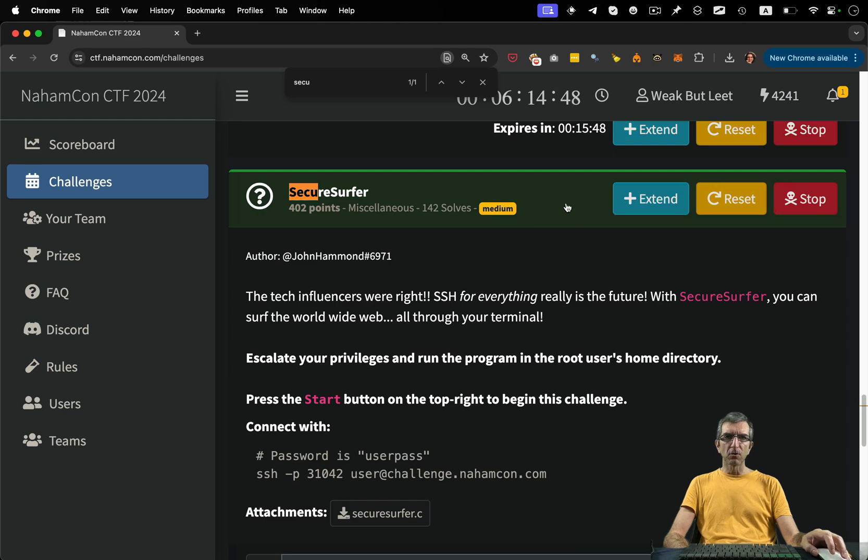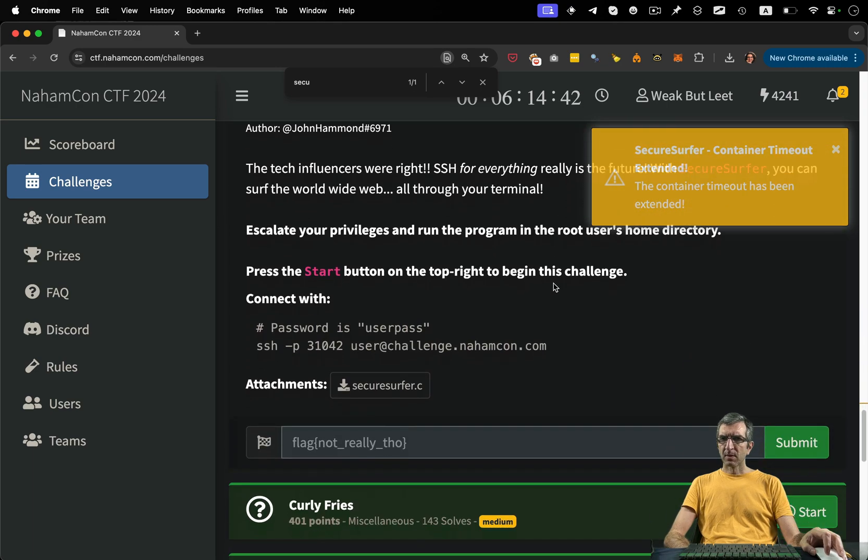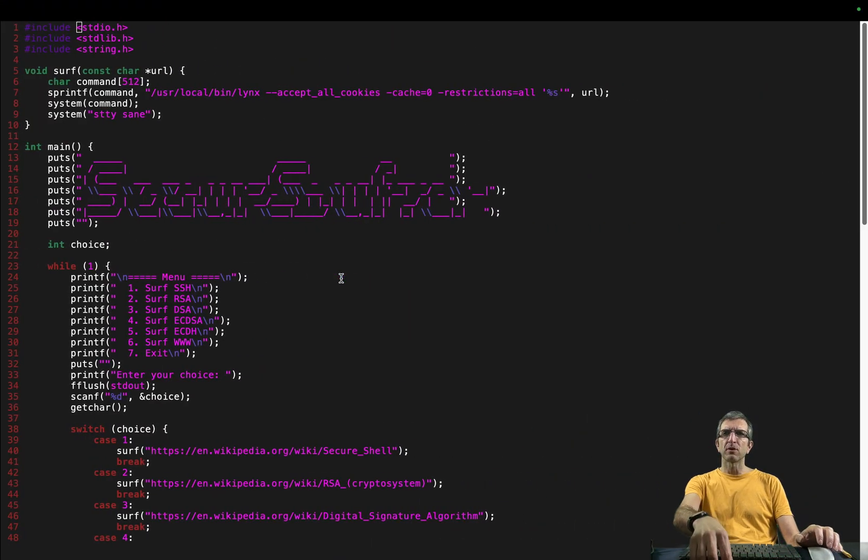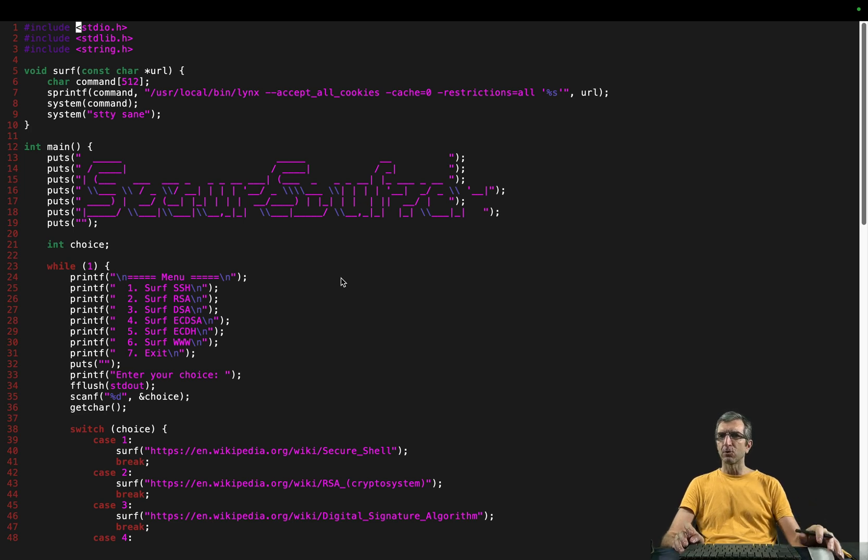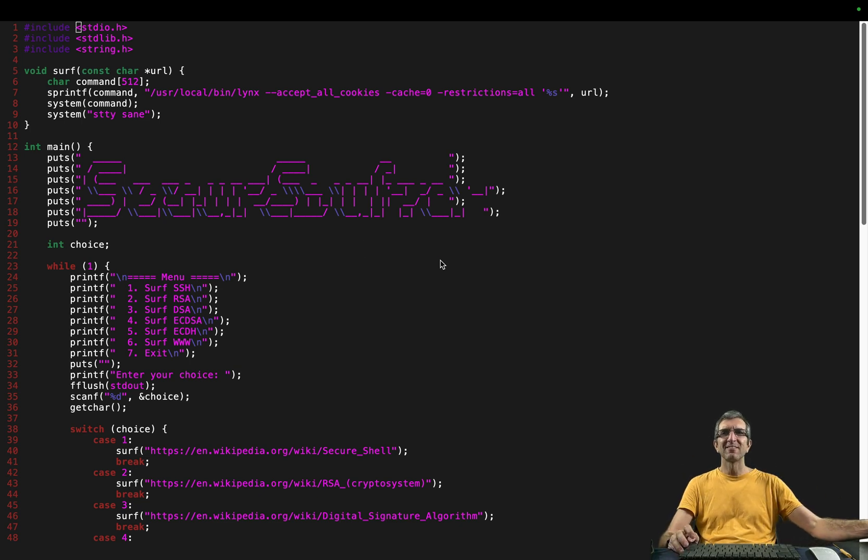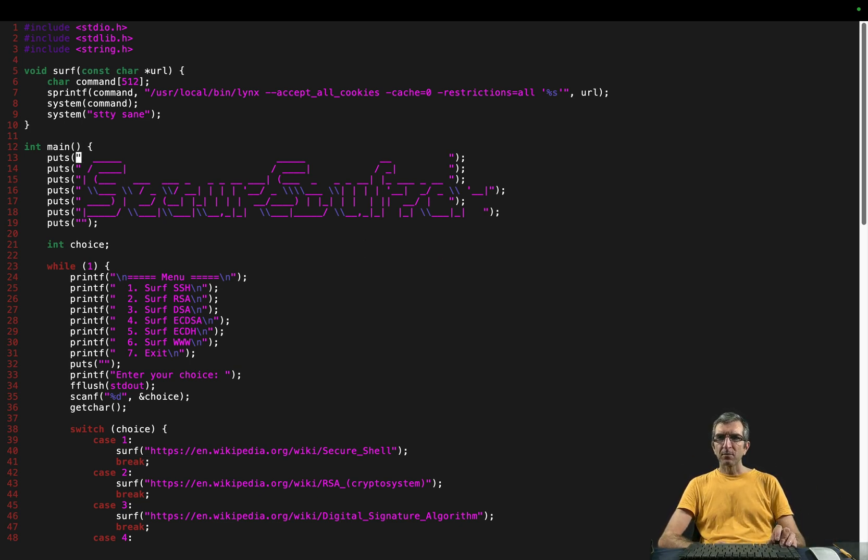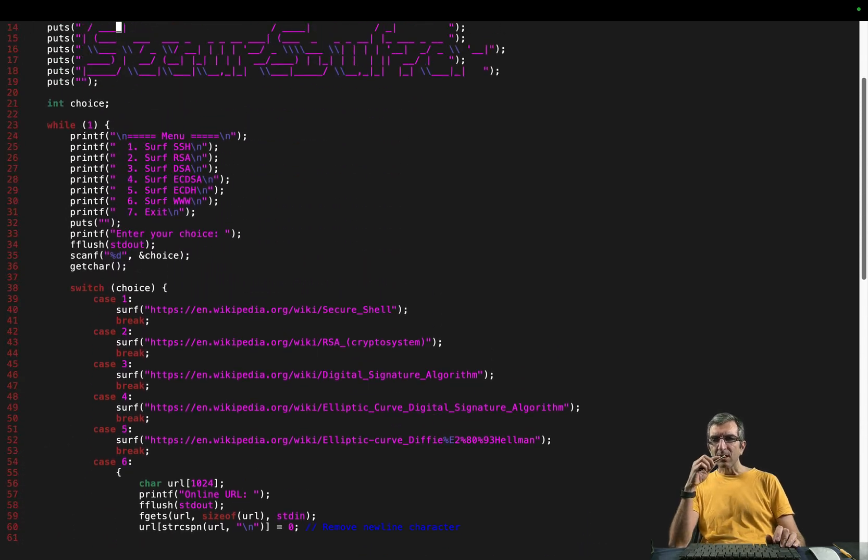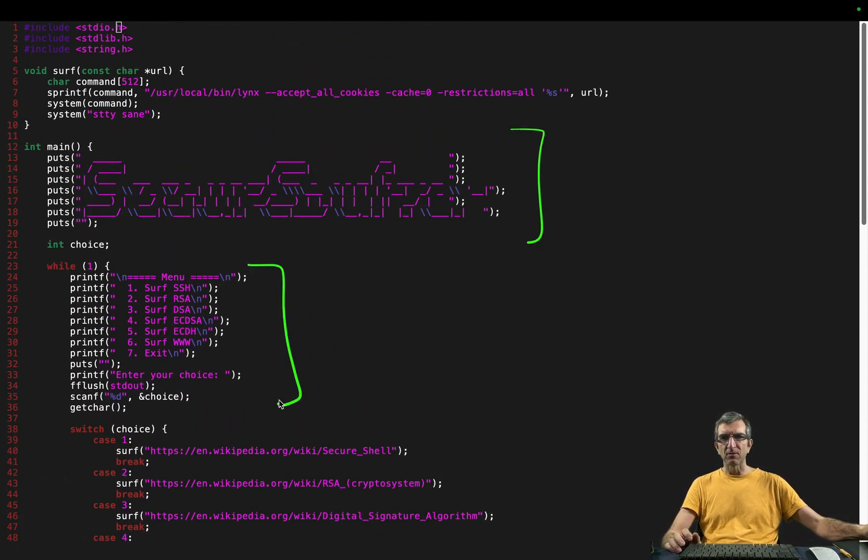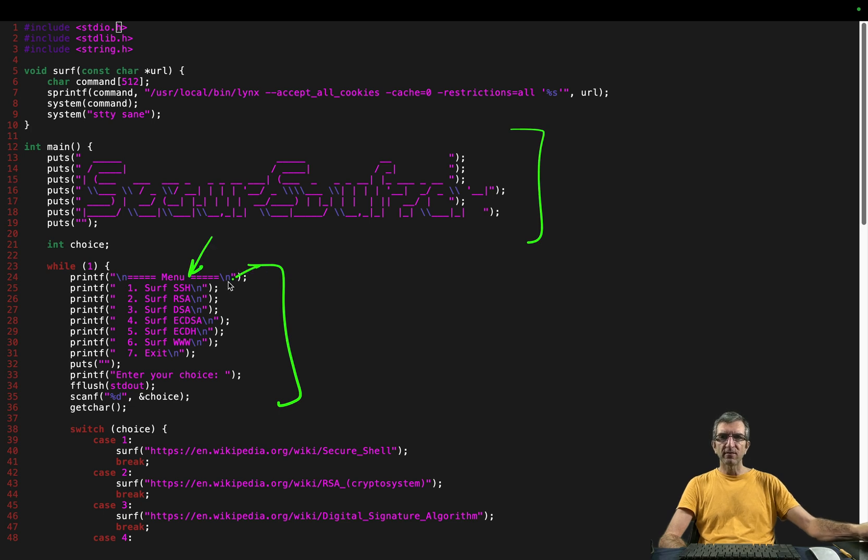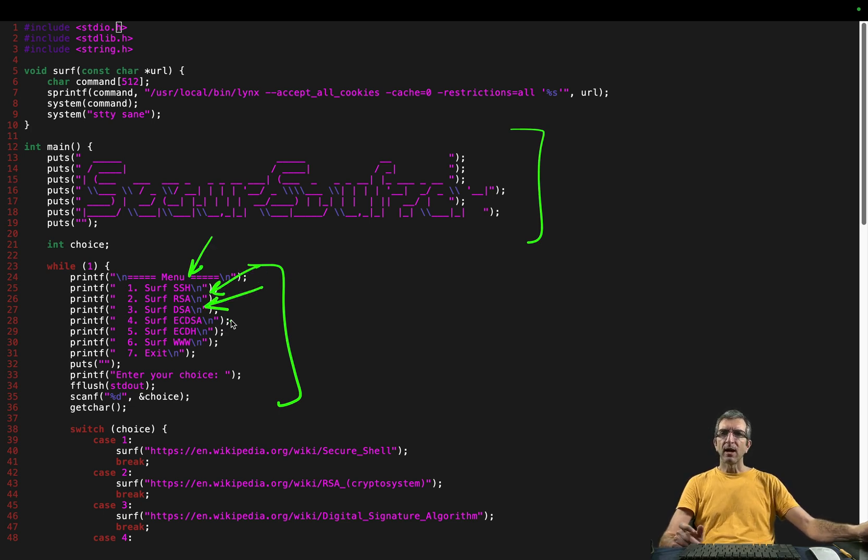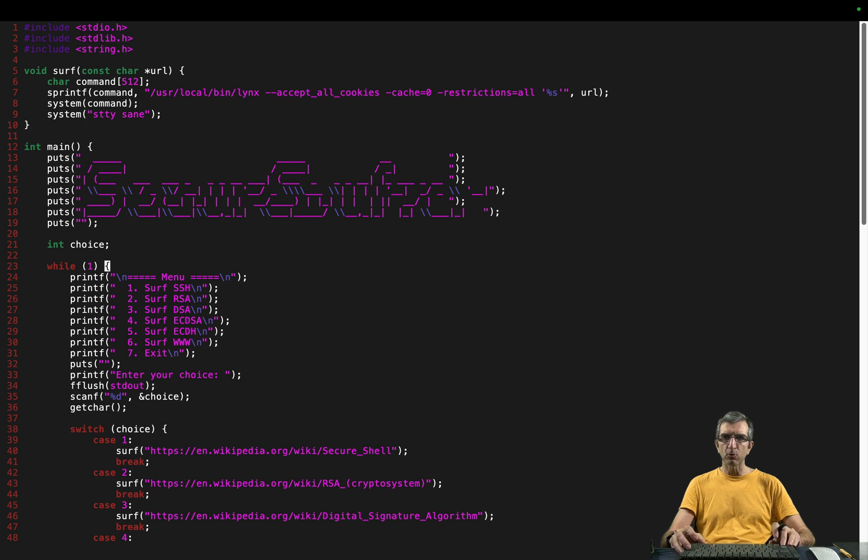So this is the source code. I have the source code here. The reason I decided to talk about this and record a video about it after a long time was the privilege escalation part and also reading a fancy source code. First thing always for me is checking the whole length of the program. It's only 80 lines of code, including this fancy header, and then showing this menu. It says print one for surf SSH, two for surf RSA, three for surf DSA, different cryptographic algorithms, and six for surf the web, seven for exit.